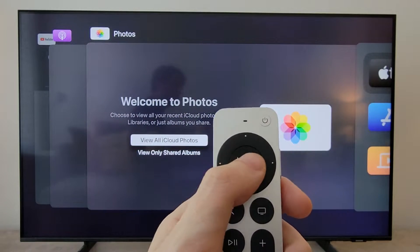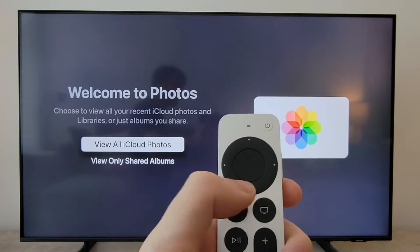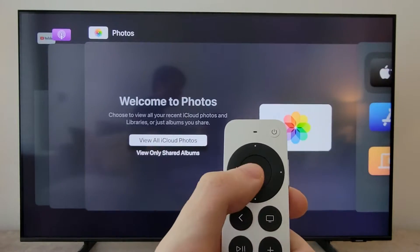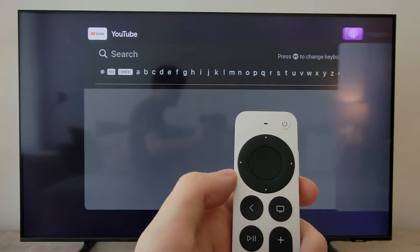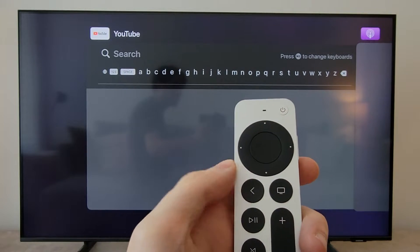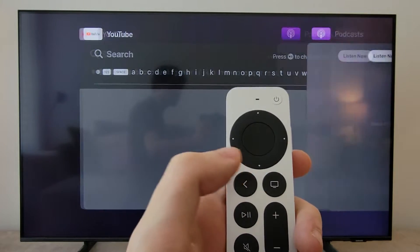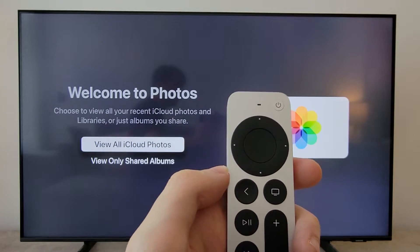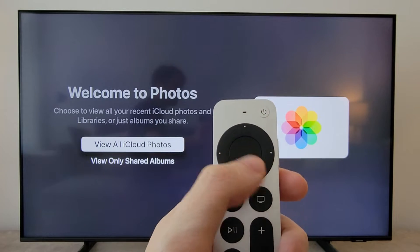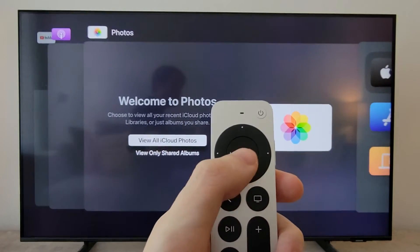One more thing. So if you go into an app, and once again go back to your recents — if you press the back button on your remote, then you'll go back into your most recent app.